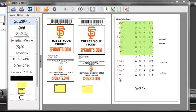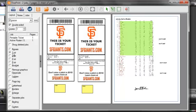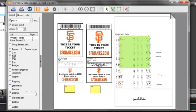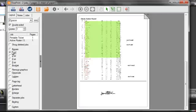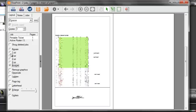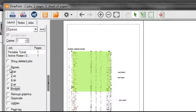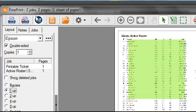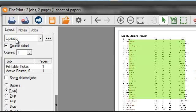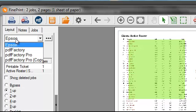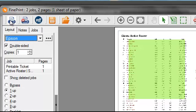So now that I have it the way I want, I can go to the layout tab and select the print option that I want. I can print two pages on a sheet, I can create a booklet, I can create a PDF if I have PDF Factory installed. I can print, of course. I can select the printer here and click the print button to print.